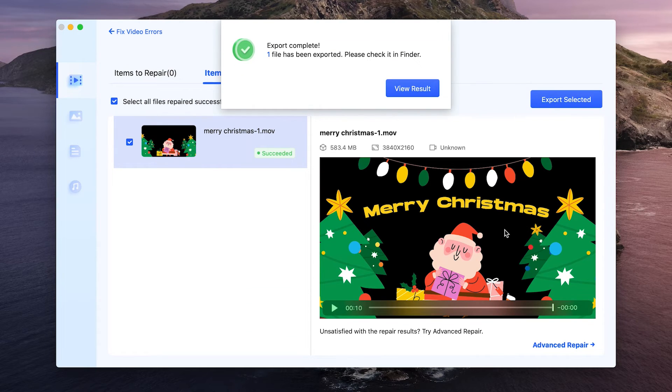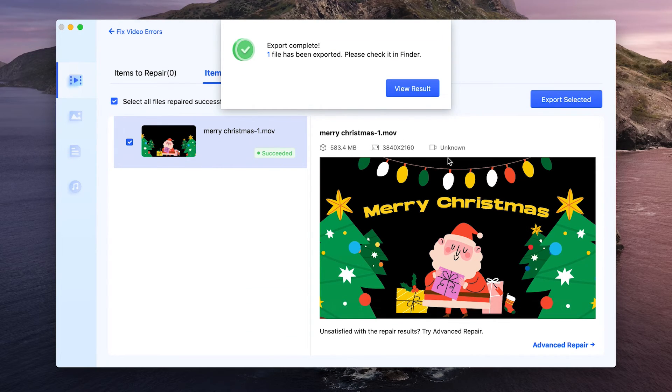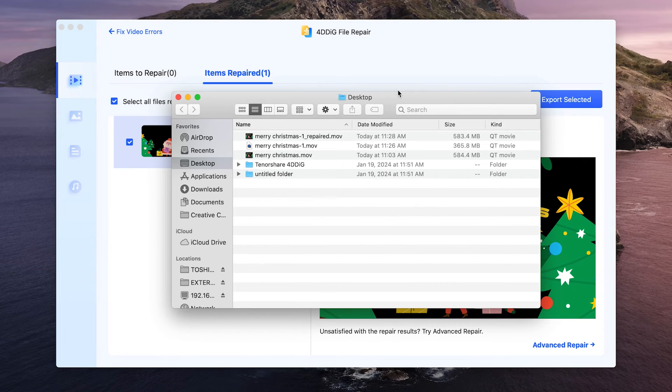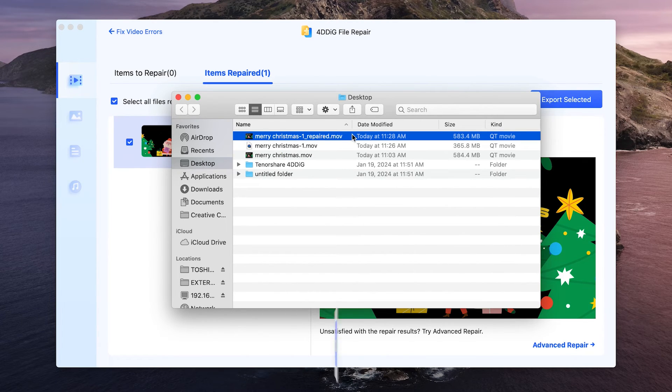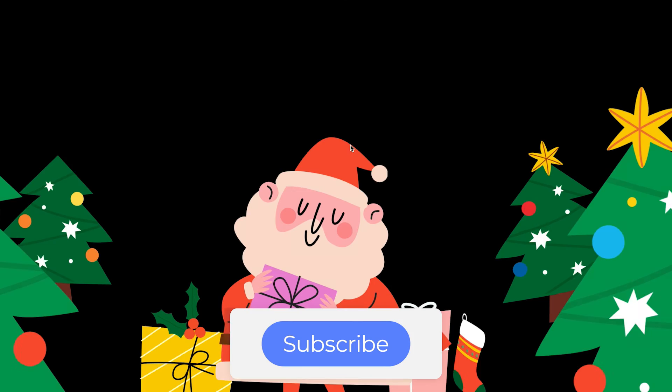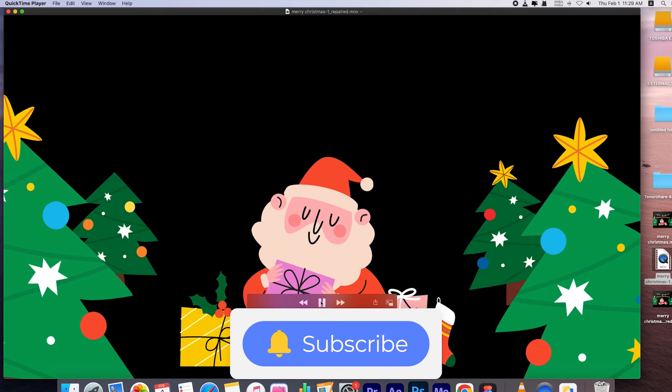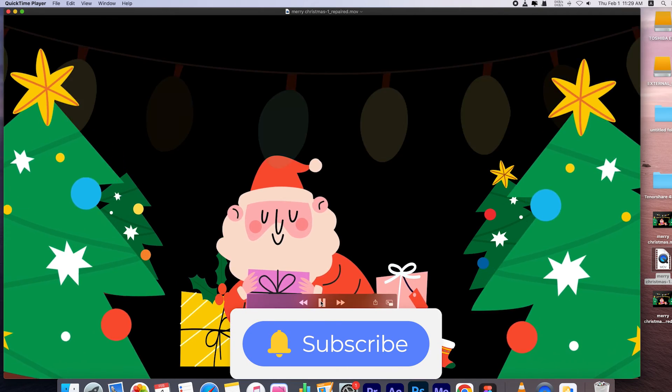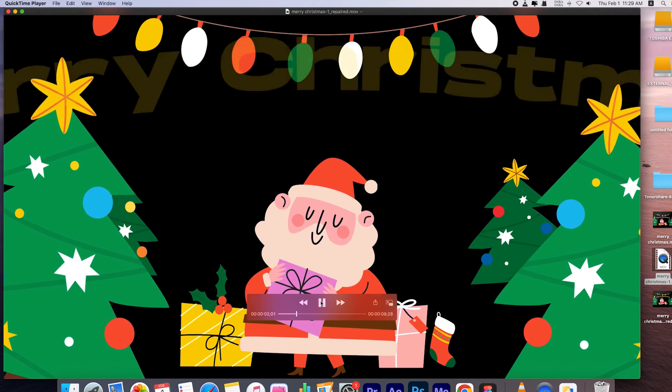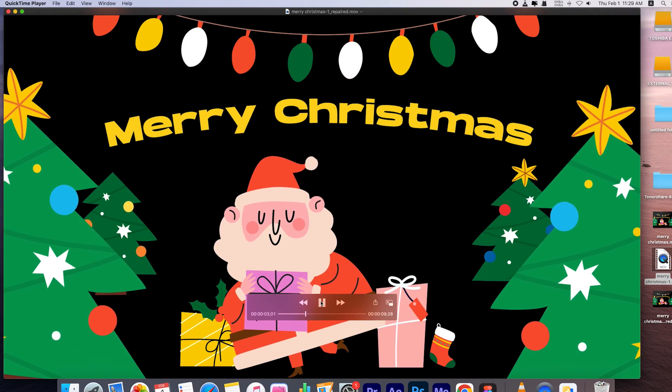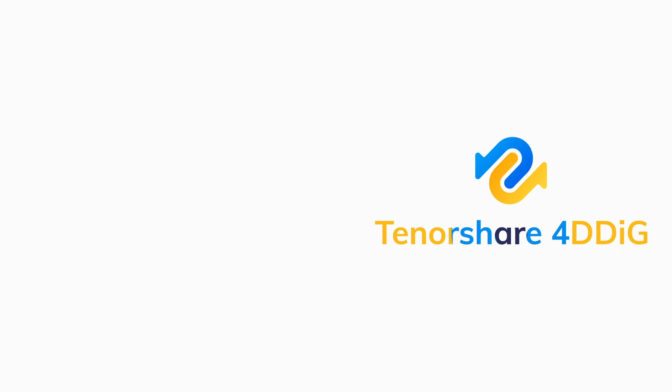That's it. If this video is helpful, please give us a thumbs up and subscribe. Thanks for watching and see you next time. Bye-bye.